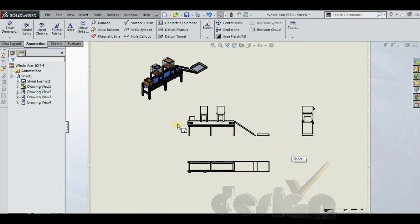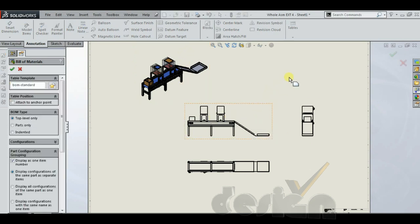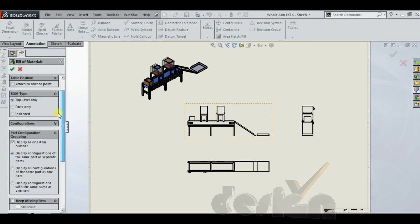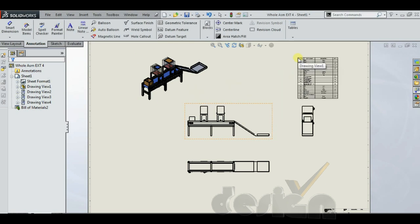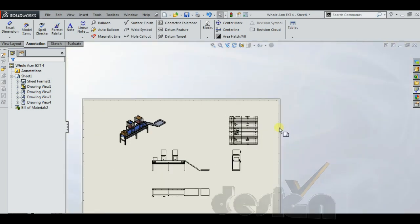The next point is how to generate the bill of materials for this assembly. Go to the Insert menu, then Table, and select Bill of Materials. You can choose different configurations or use the default, and place it wherever you need. This table will show the part number, description, and whatever you have written in the description of the part.